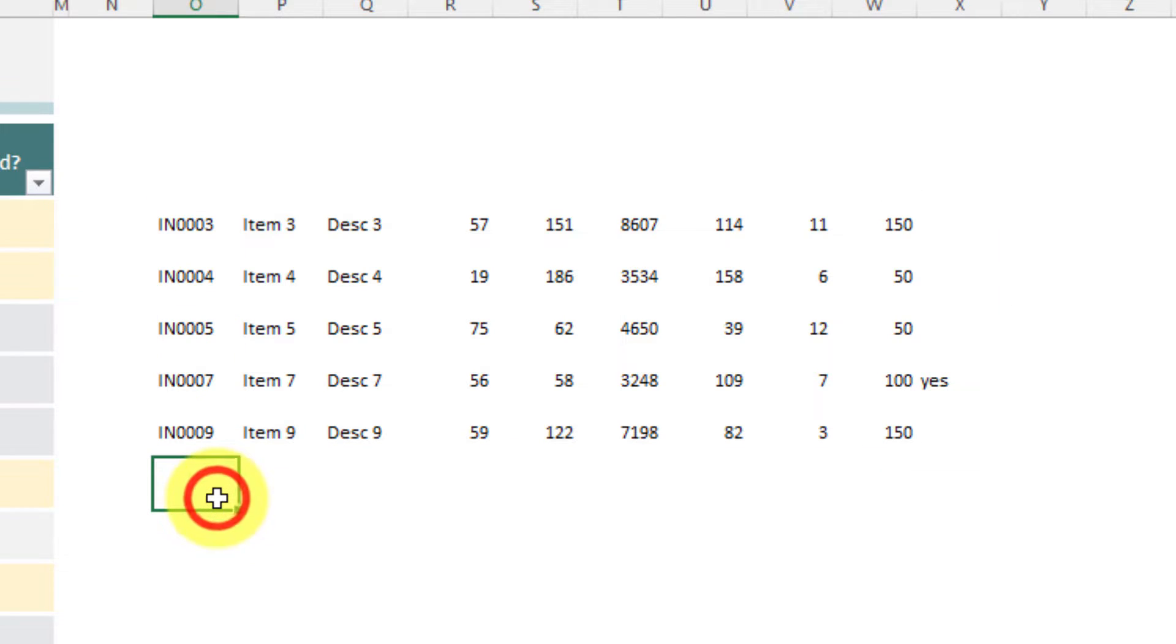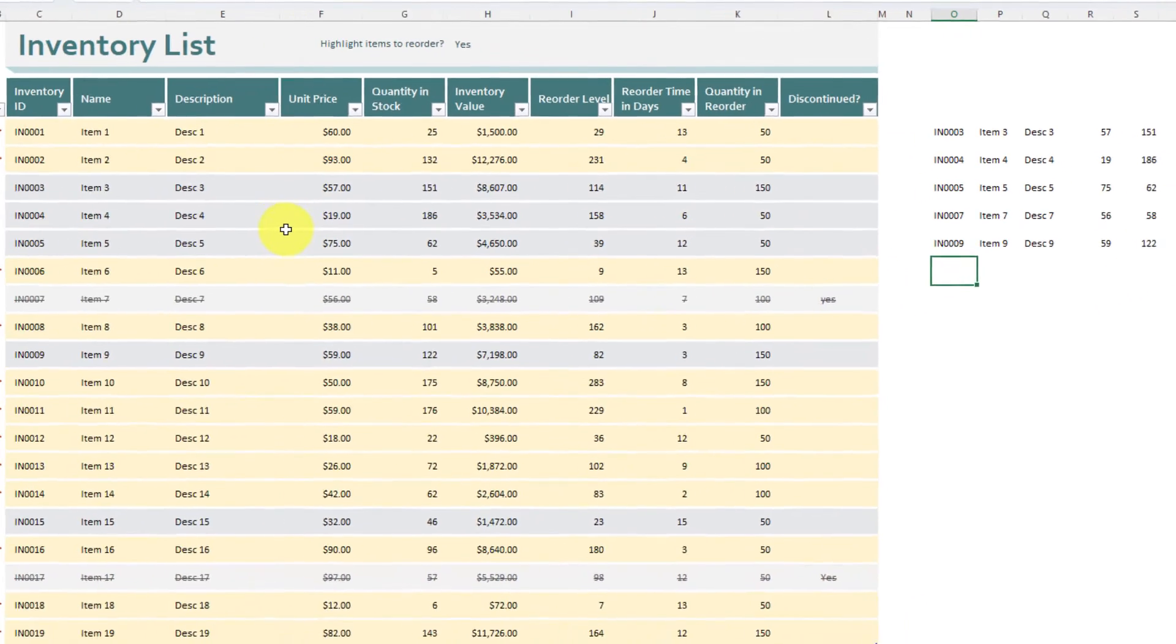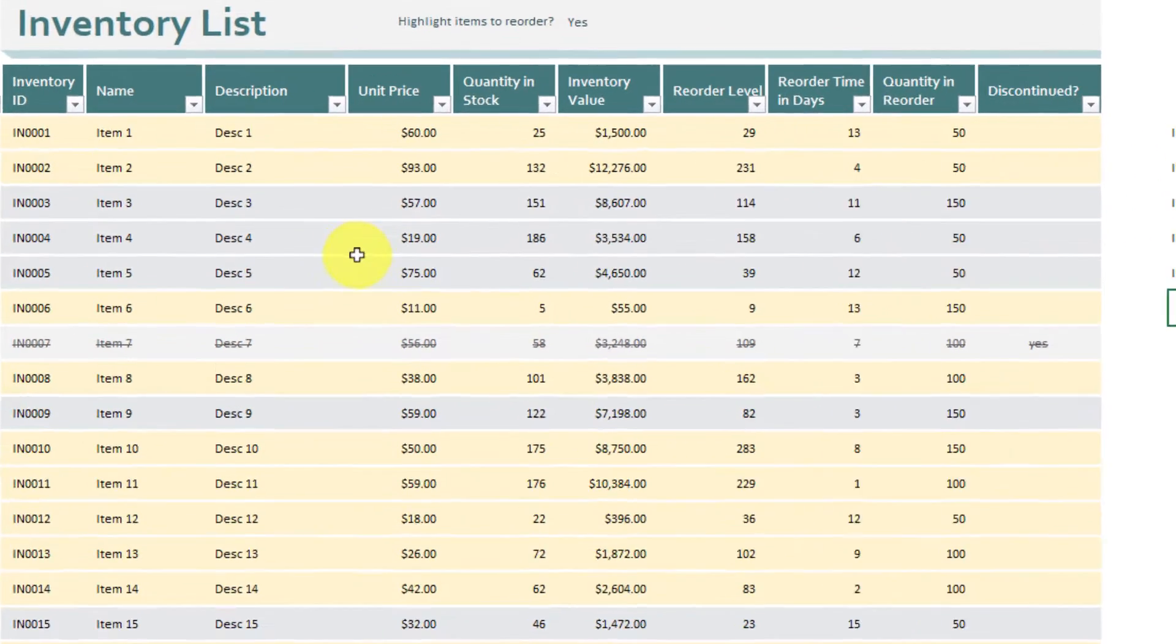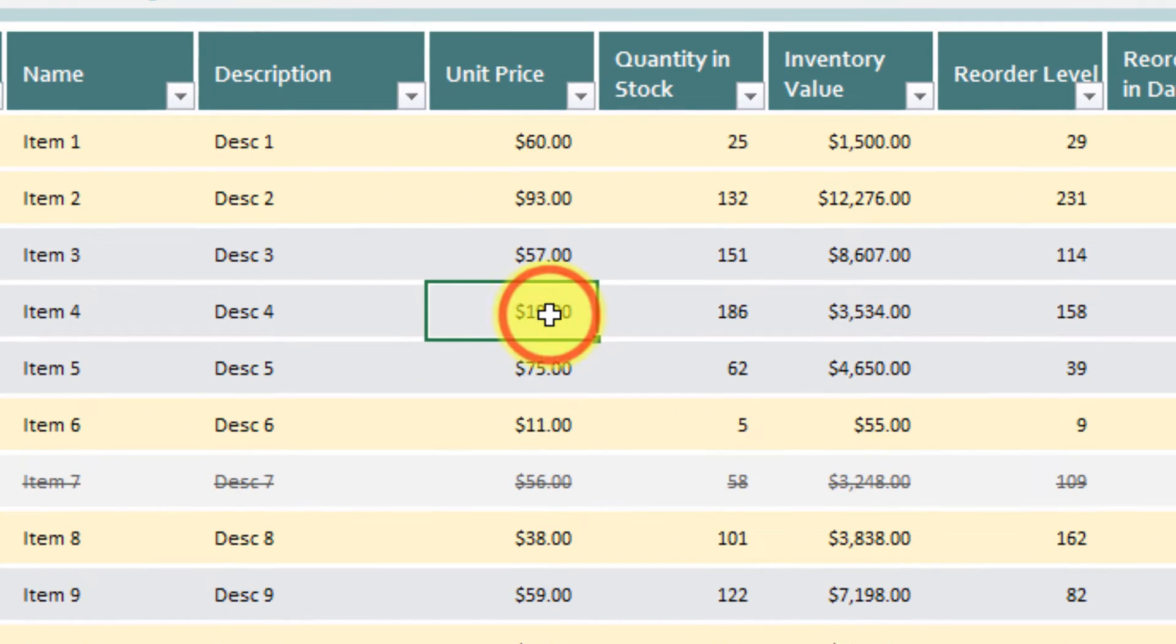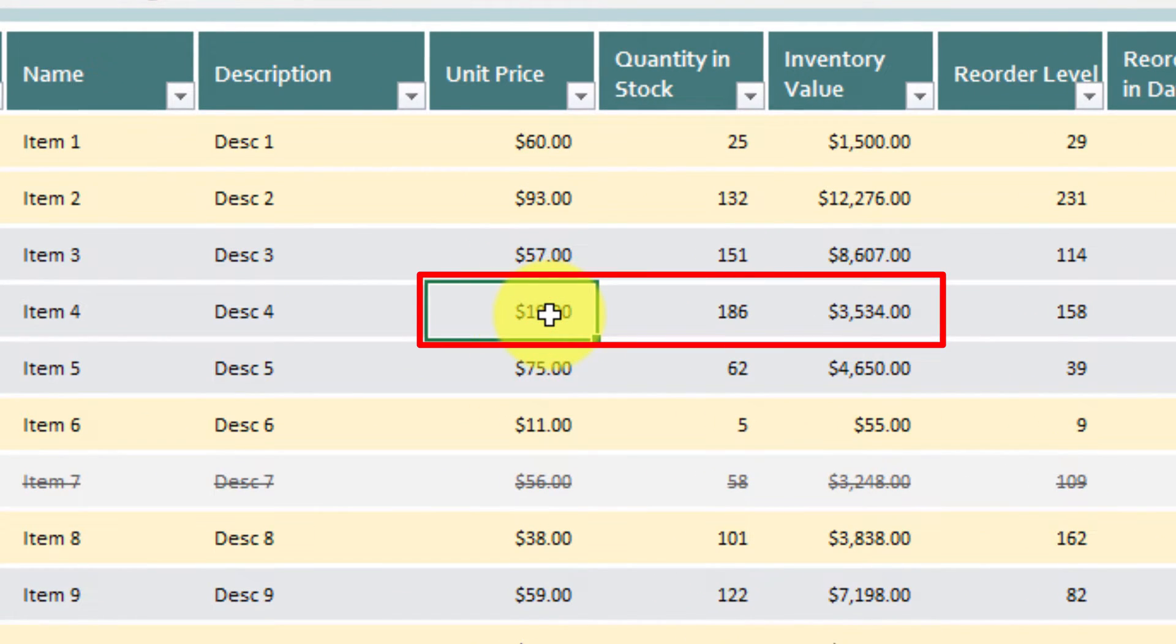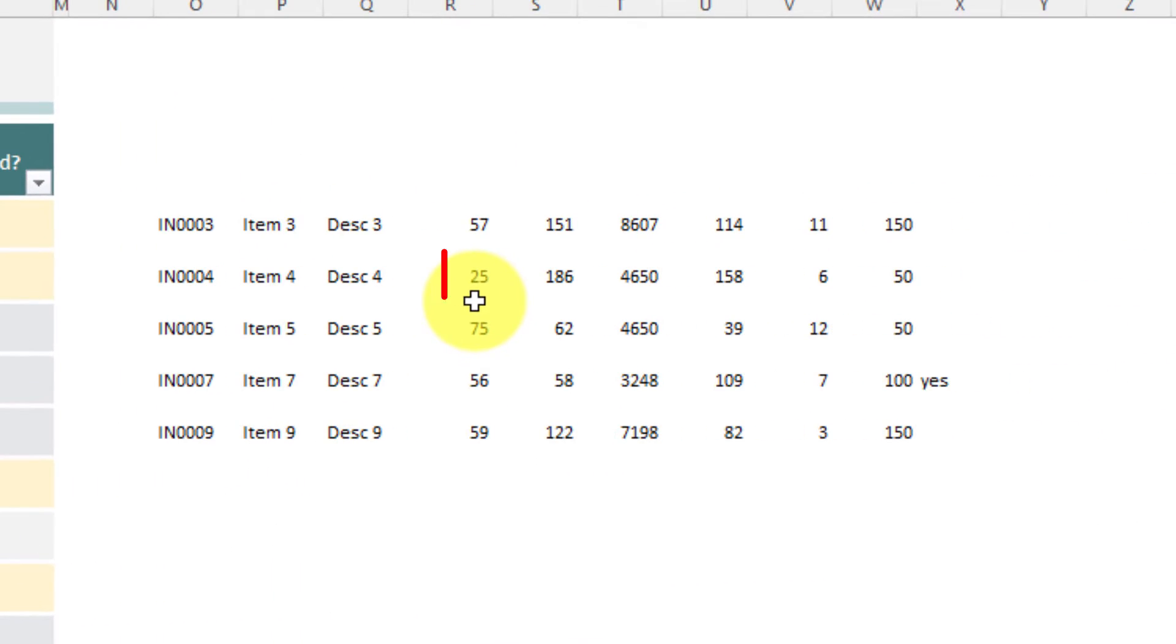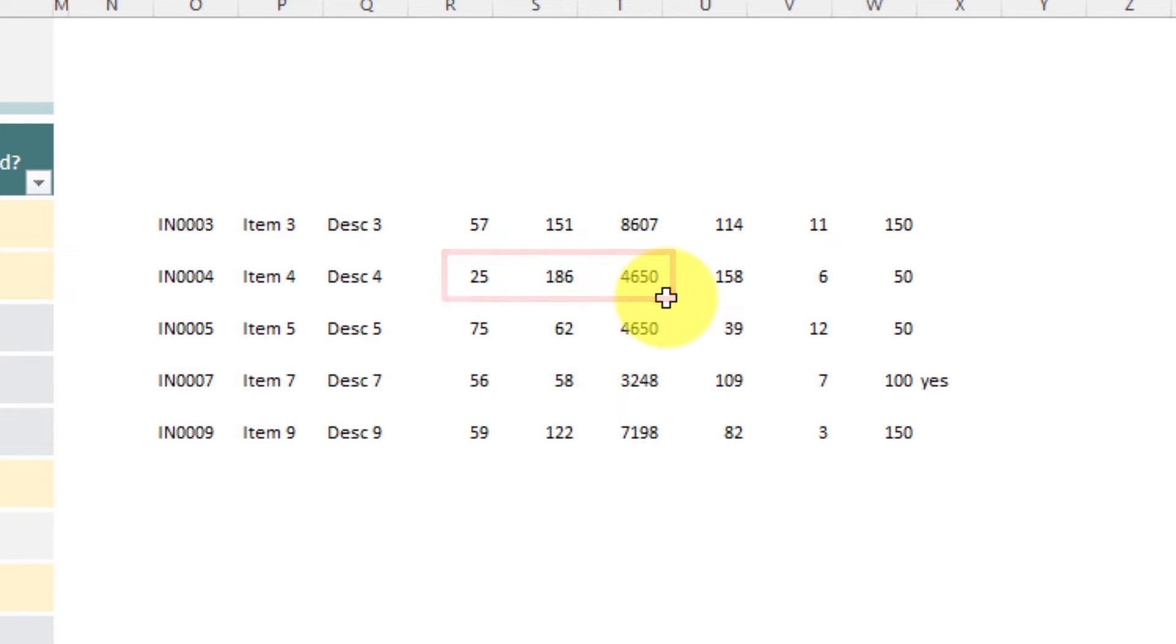Now one of the benefits here is that if someone was then to go and update the inventory list here and make some changes to it, say for instance changing the unit price of Item 4 to $25 each, which will then update the inventory value to $4,650, you'll notice that it's automatically updated inside my CHOOSE ROWS area as well.